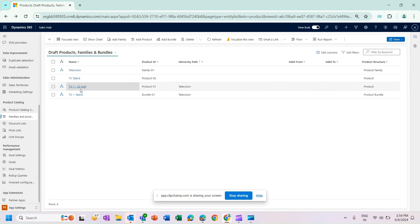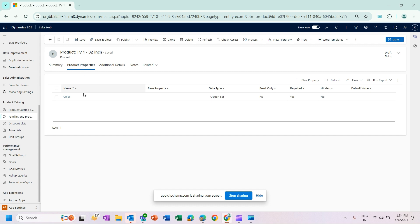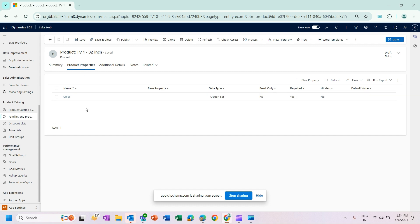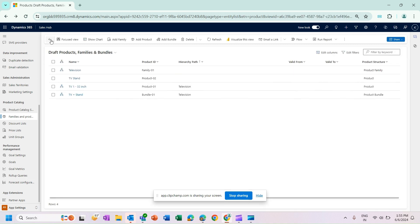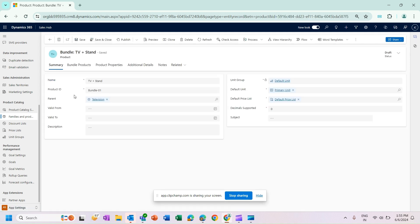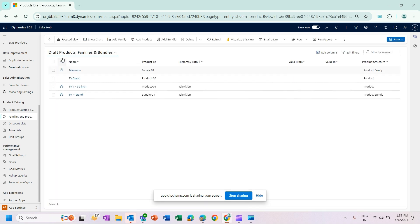Now if I open my product Television and go to Product Properties, I can see the same property here. Properties created in a product family are automatically associated with the product — so the property is inherited. I could add additional properties specific to the product if needed, but for now I'll keep this single inherited property. Similarly, if I open my bundle, the same property is inherited there from the parent family as well.